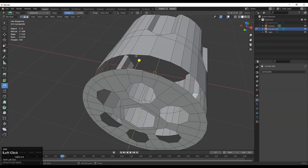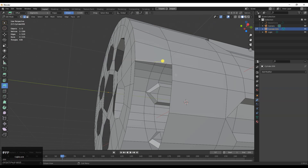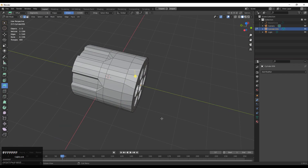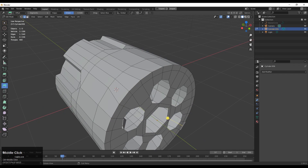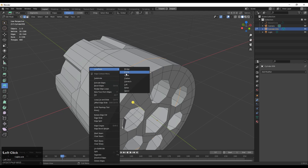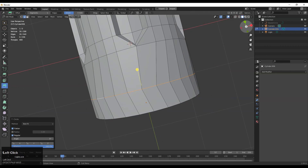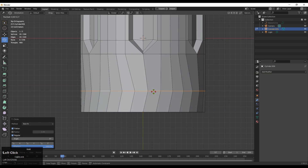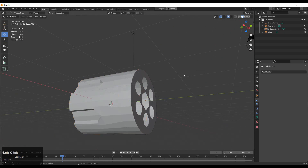Select these edges and press F to fill the gap. Now you can see we have successfully connected that geometry together. You can use the loop tool to make a circle, but it won't work in this case. If you rotate, you get the same double edge layer but that's fine.